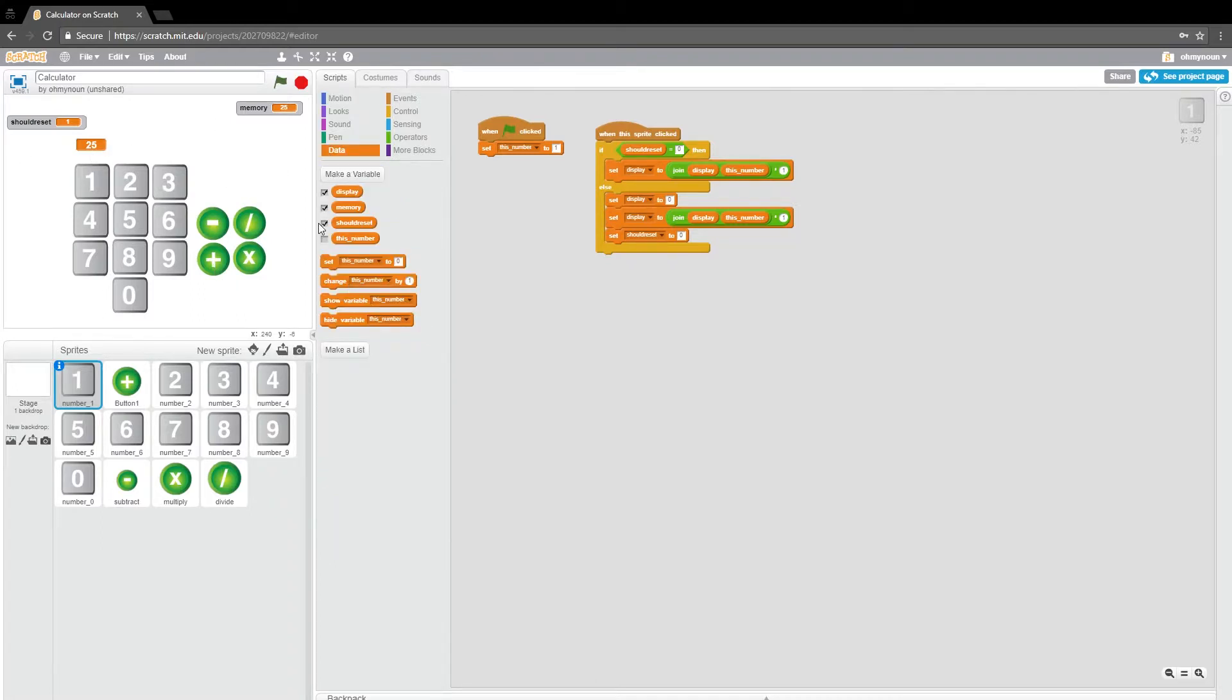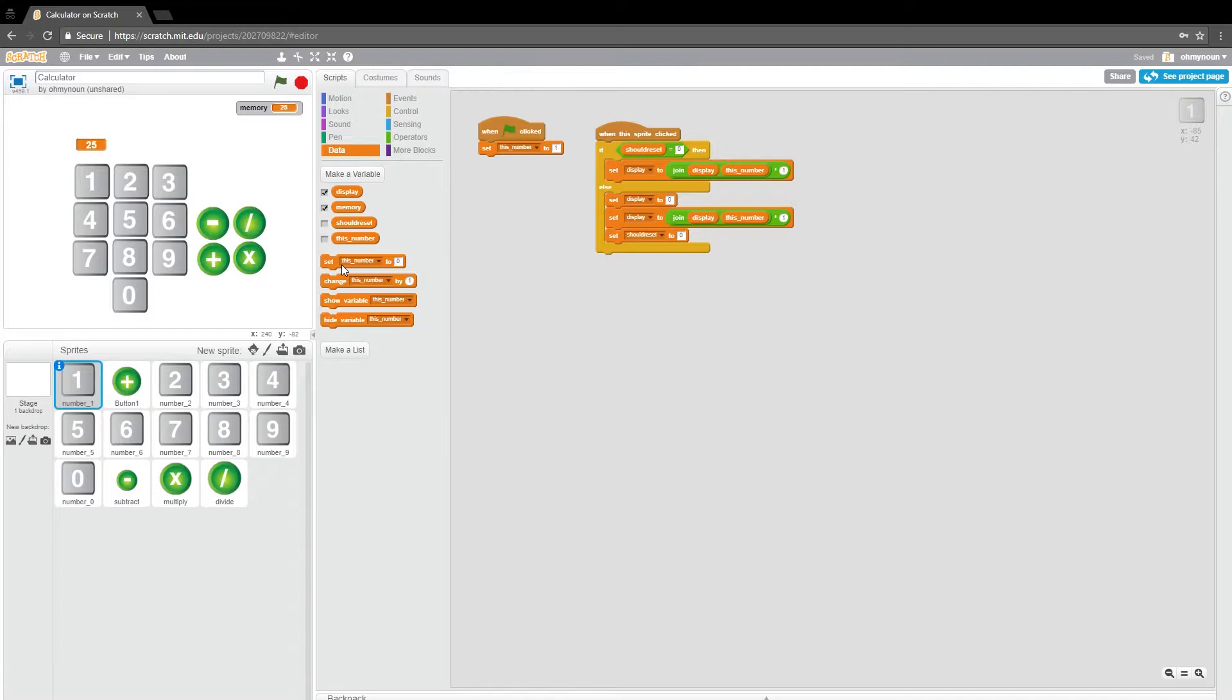Let me turn this off here. I want it to kind of remember that I had pushed the plus button and carry on from there. So what I'm going to do is start by saying, let's make a new variable for all sprites.